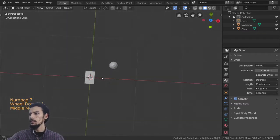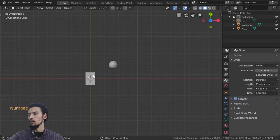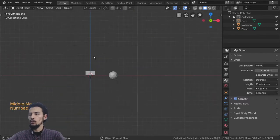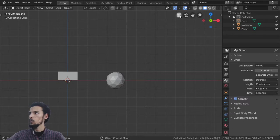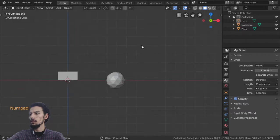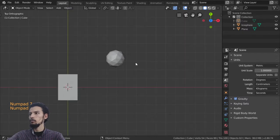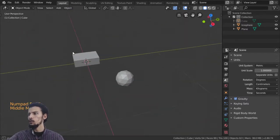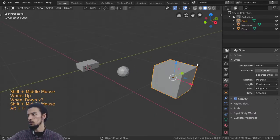We are now in orthographic view. If you want to switch to perspective, you can click the icon in the viewport header or press Numpad 5 as a shortcut. Remember: 1, 3, 7, and 5 are key shortcuts. Press Alt+H to unhide all hidden items in the scene.